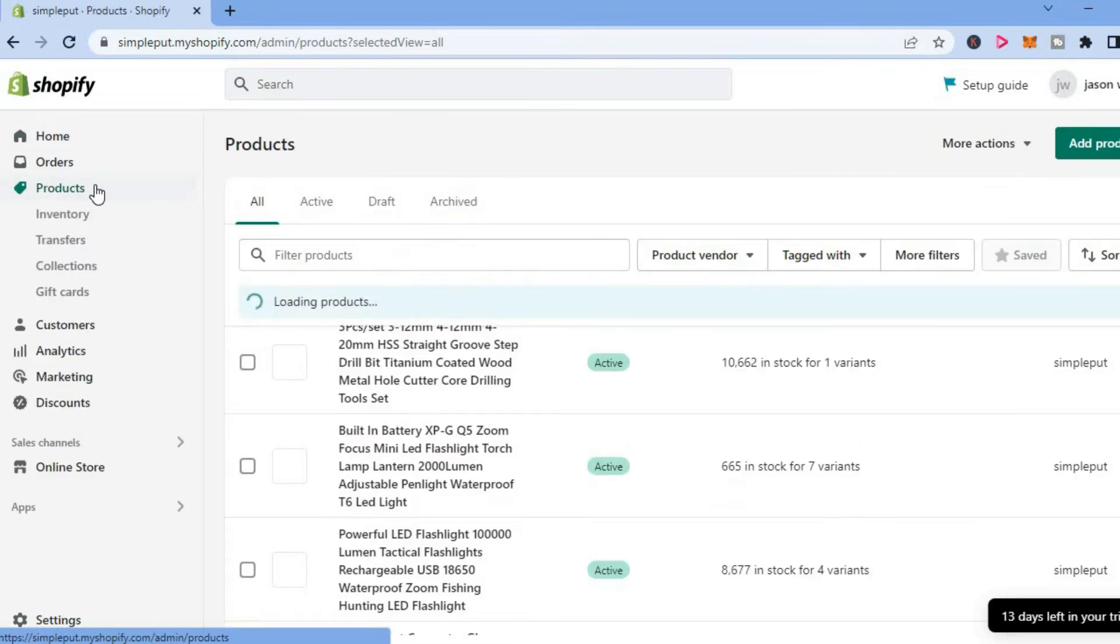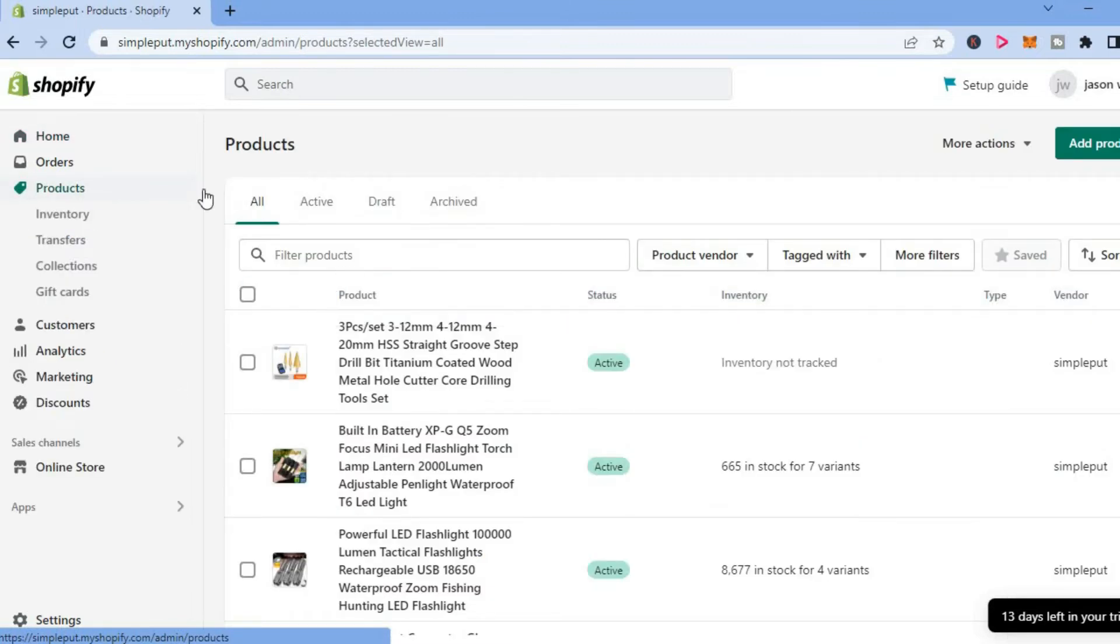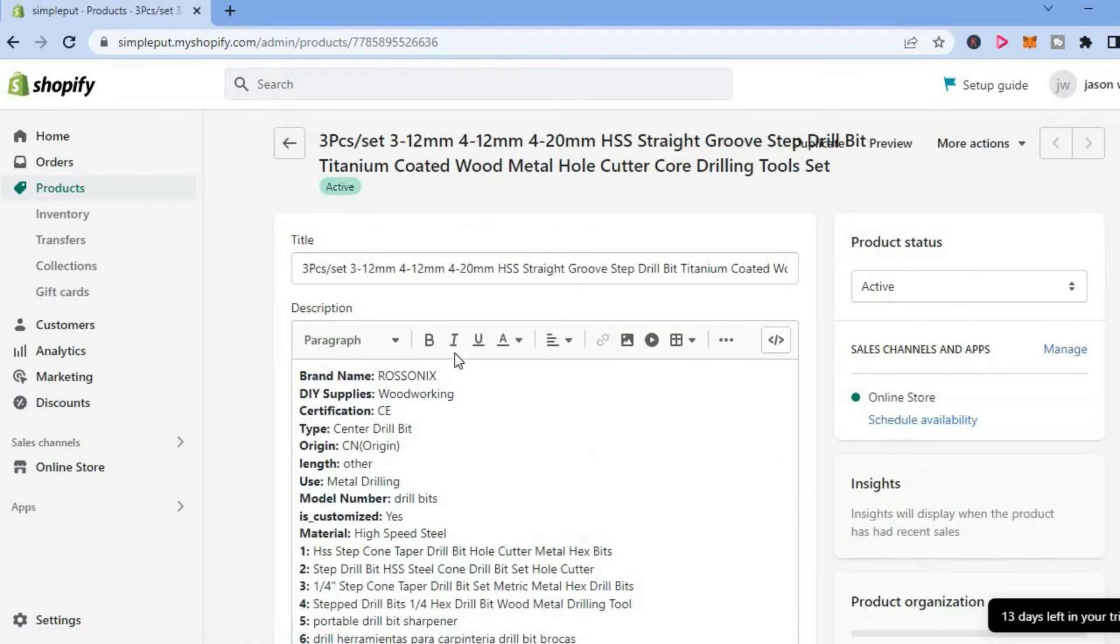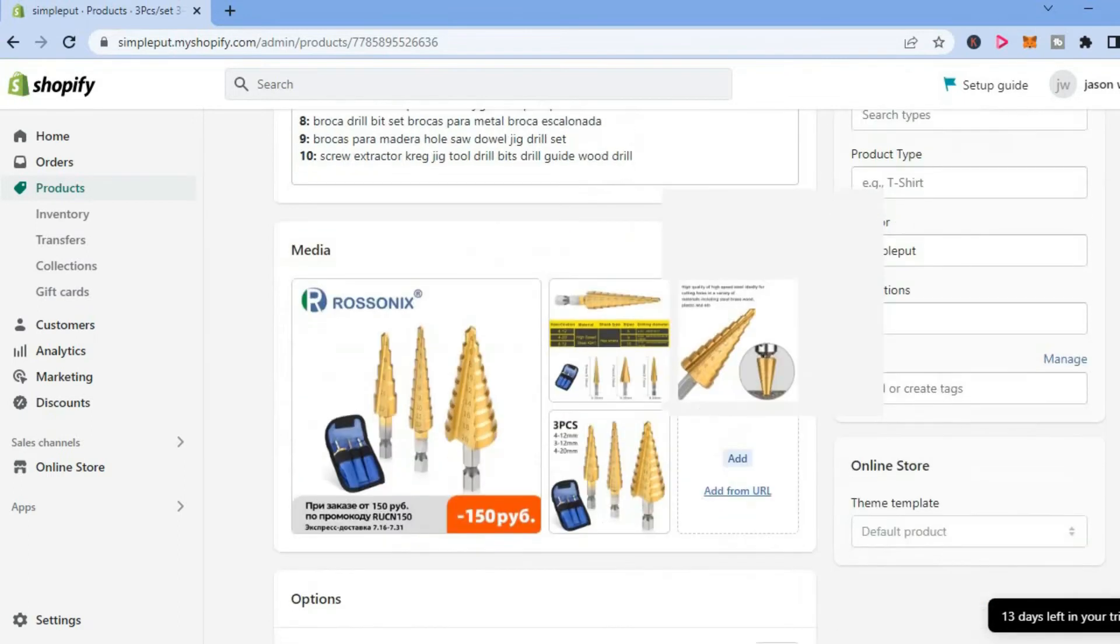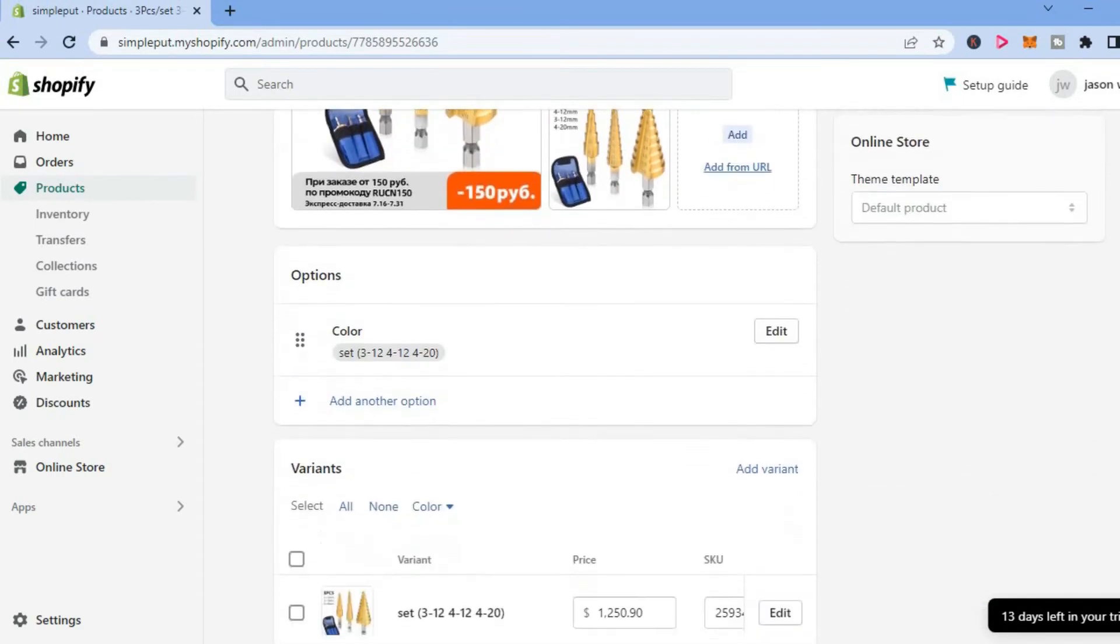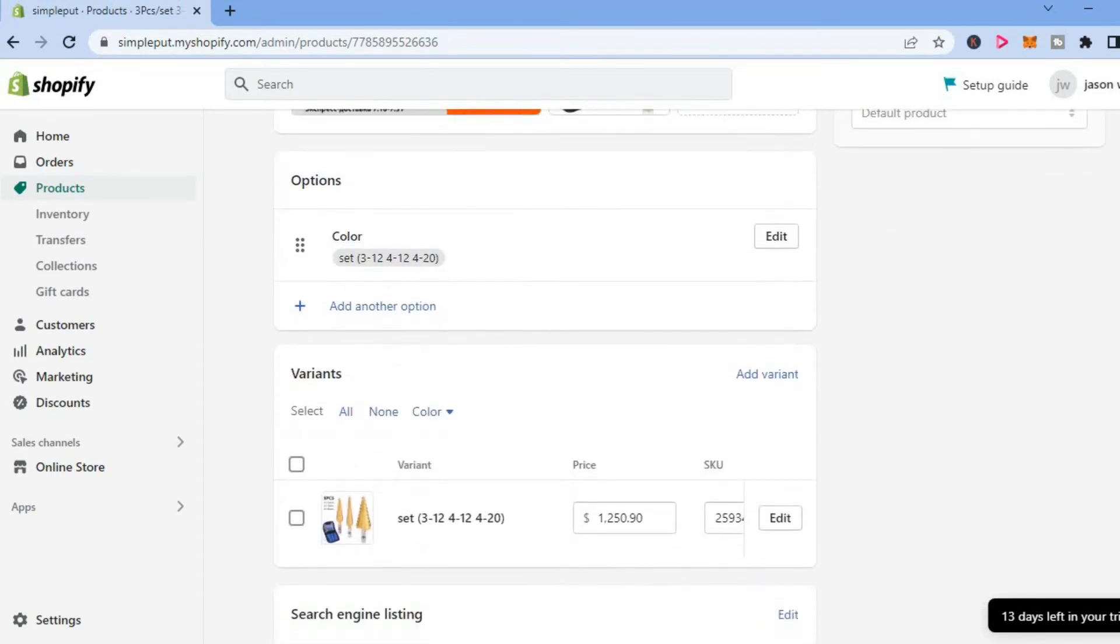In the top left hand corner, select the product that you would like to turn on inventory tracking for. After doing that, scroll down until you see Variants, and from here tap on Edit.